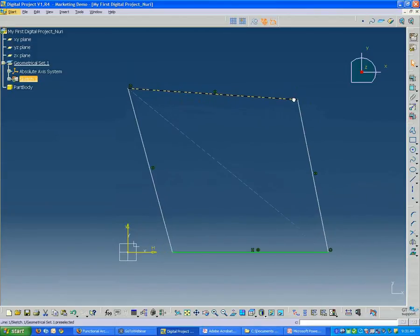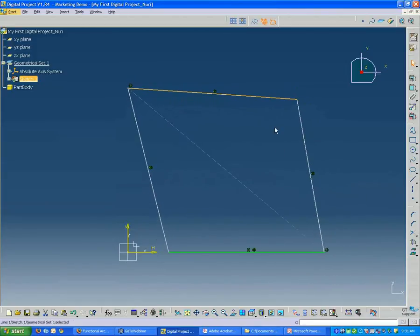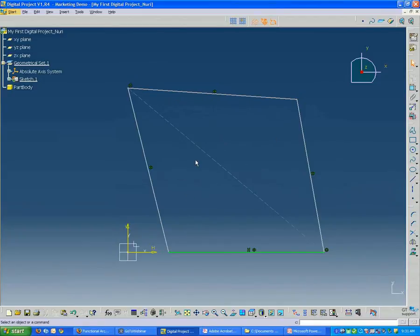A little bit to see how it's moving and understand what's still not constrained. Now, the last thing we're going to do is add some dimensions to this sketch.